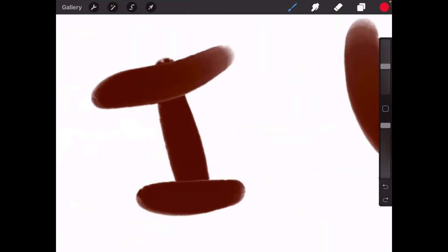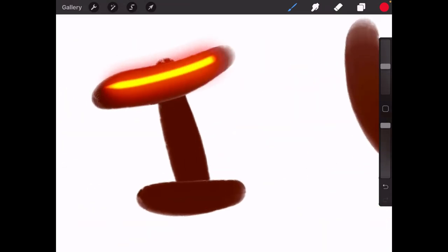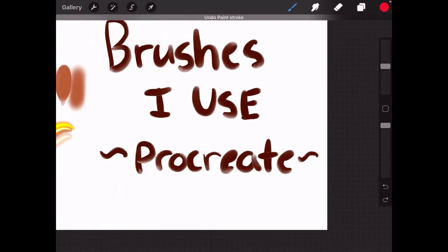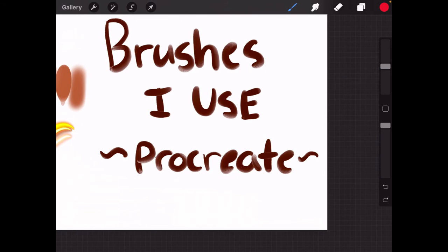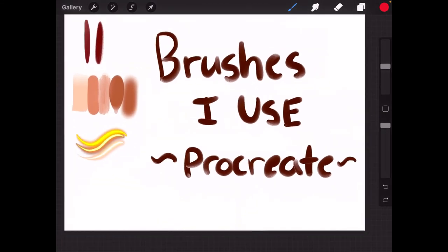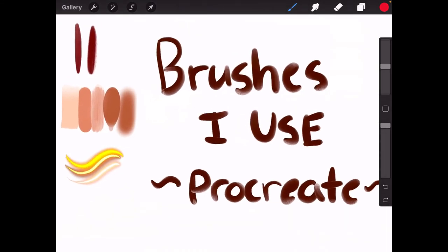You can also highlight pretty much anything with these, but you have to be really careful with these light brushes because they can get a little bit bright or overbearing sometimes.